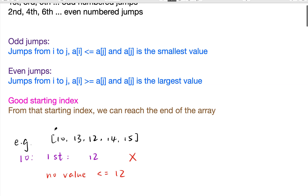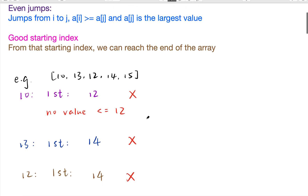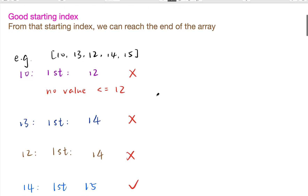A good starting index means that from that index we can reach the end of the array. By this definition, let's see this example. If the given array is [10, 13, 12, 14, 15], we will see how many good starting indices exist in this array.